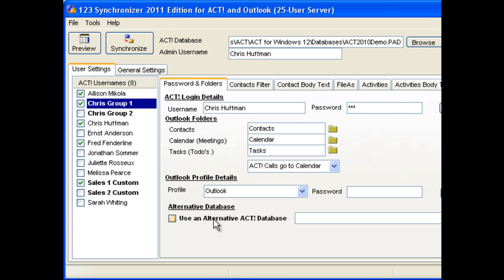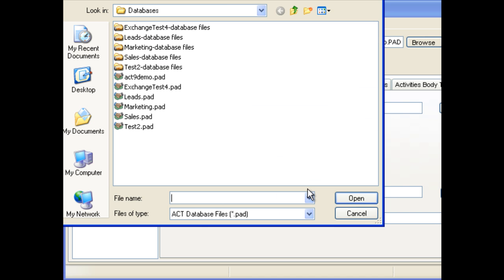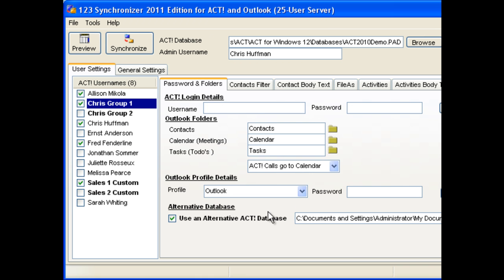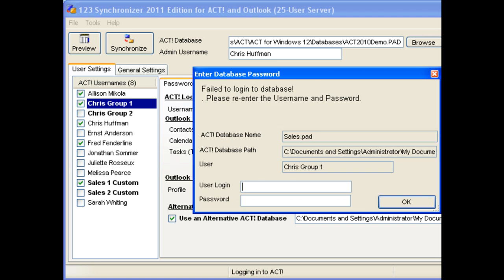Finally, each custom user can also have an alternative database. You can select a database that you want to synchronize. In this case, you login as sales for the sales database we just selected.